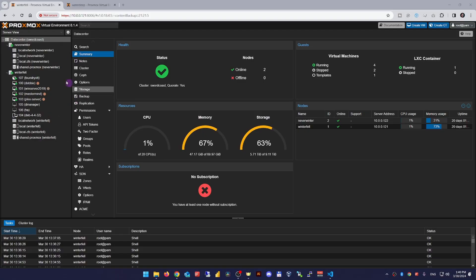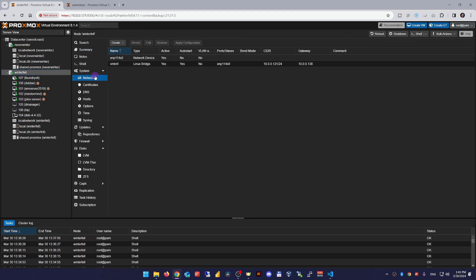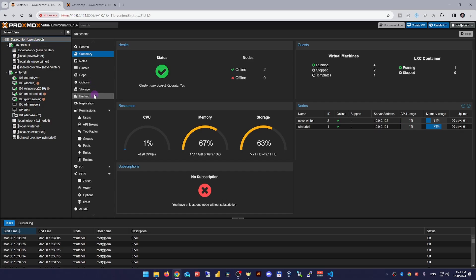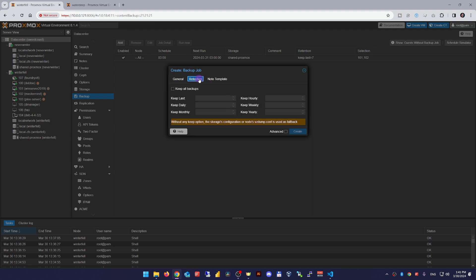This includes all the VMs, containers, and even jotting down some notes on your configurations like network setup and so on. Since there's no straightforward way to backup the whole node, make sure you've backed up everything running on the node itself. This ensures that you can recover your data if something goes haywire during the update. Use Proxmox's built-in backup tools to secure your VMs and containers.